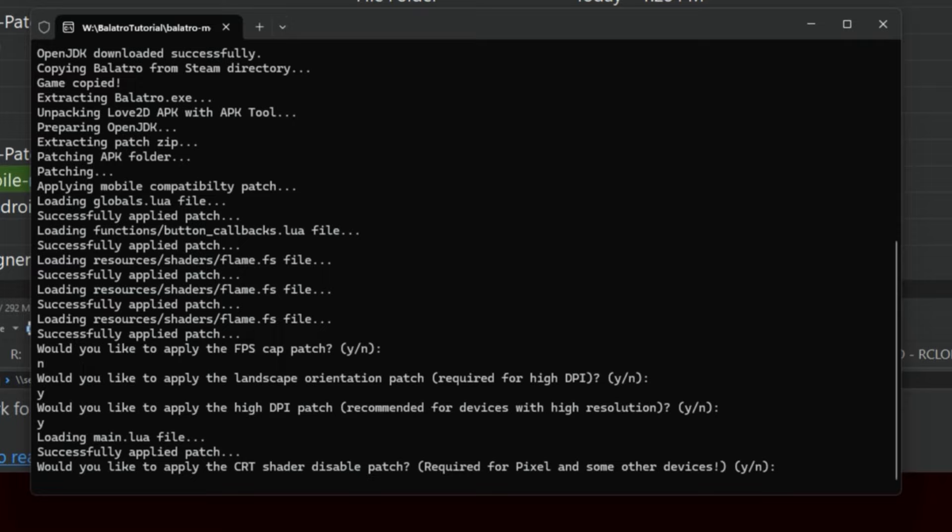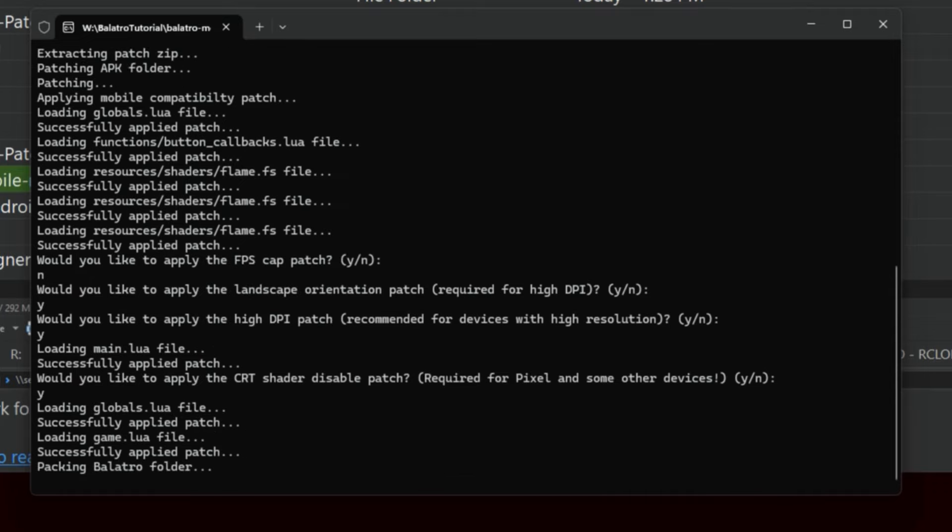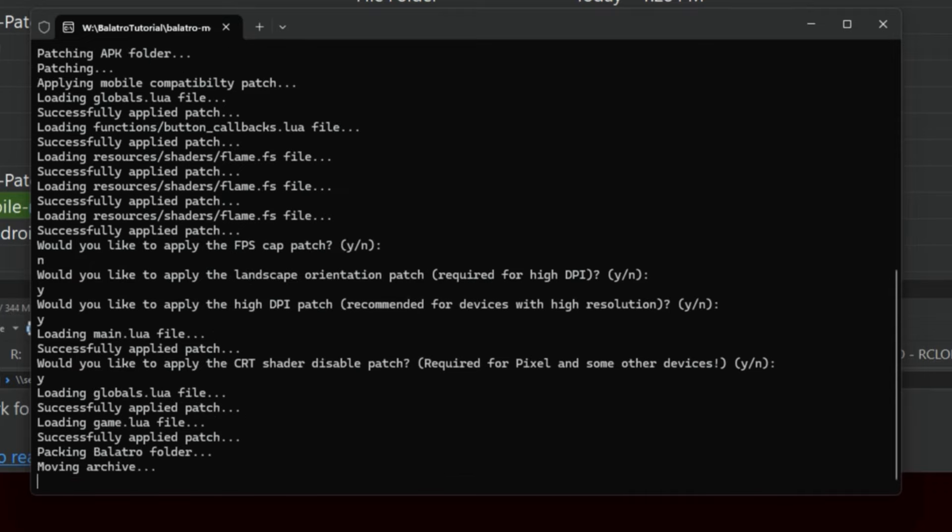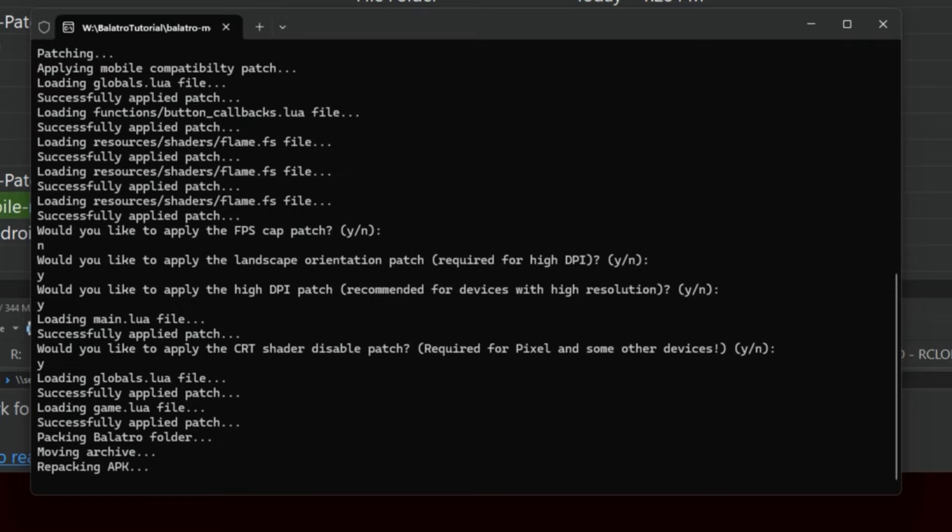I use the landscape orientation patch because I have high DPI, high resolution. These are all custom based on sort of what your phone is. I have also disabled the CRT shader. I don't need that on my phone; it'll just degrade the quality of it on my screen. And here we go. So now it takes my options, it's putting the files together that it needs to, and it's actually going to pack up that final APK, that Android package file.